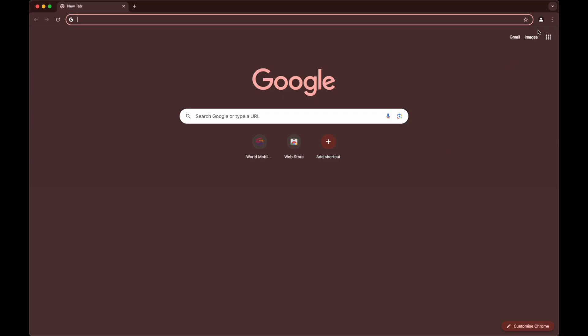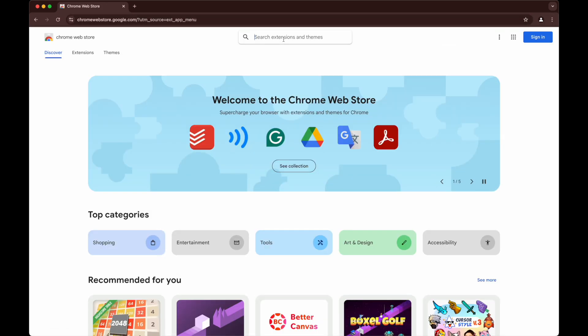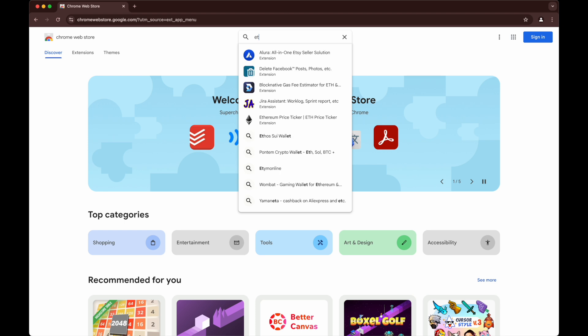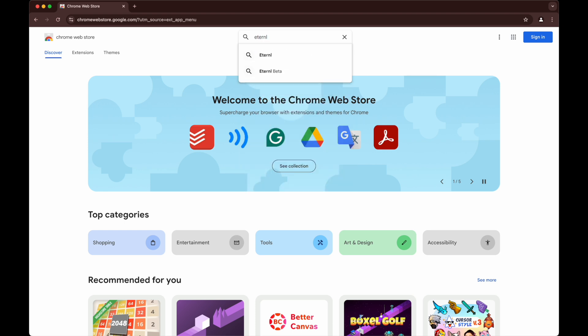So the way to do that, if you go up to the top right hand corner, you can go down and you can see there's a thing called extensions. And then visit Chrome Web Store. We need to search for E-T-E-R-N-L. Return.